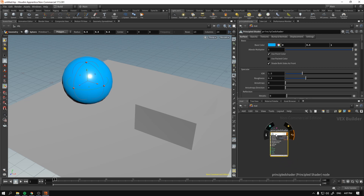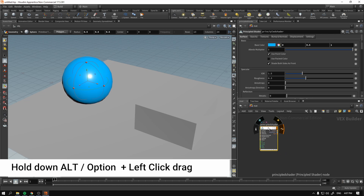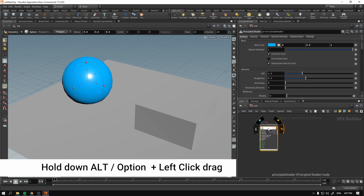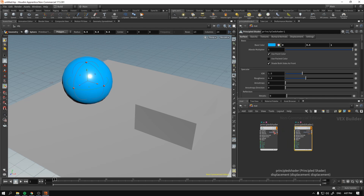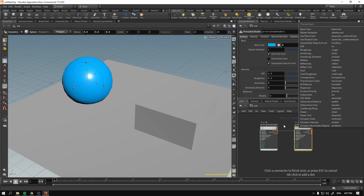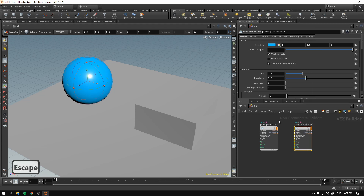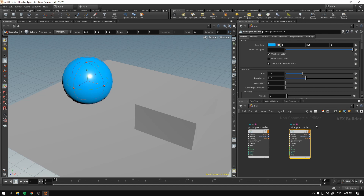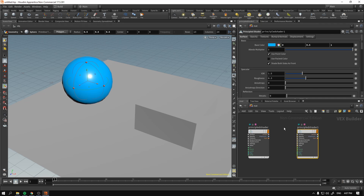Now I'm holding down the Alt button — on Mac it will be the Option key — and dragging and dropping this interface element. It now says Principal Shader 1, because when you hold down the left mouse button and drag and drop stuff in the nodal editor in Houdini, it creates a copy of what you dragged and dropped.